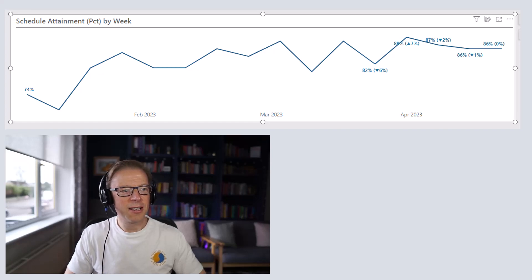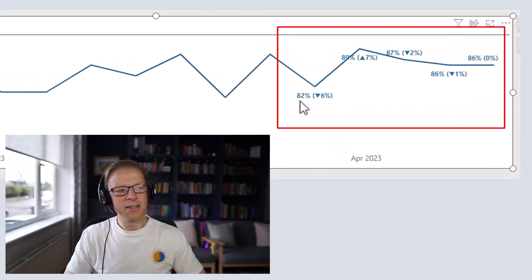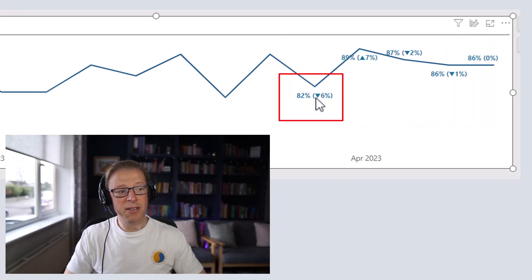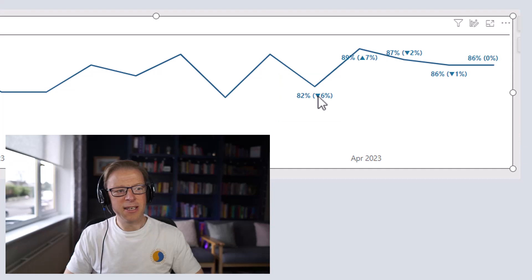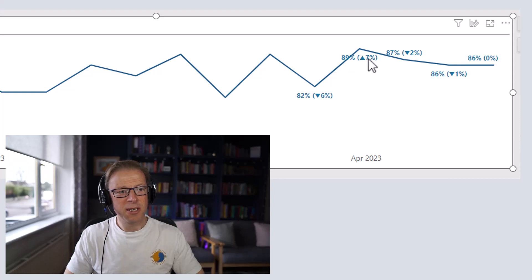In this video we're going to be looking at how you can add additional information to data labels. In this example I've got a line graph showing schedule attainment each week. Next to it we've got in brackets an indicator which is either an up or a down arrow and a value indicating the change from the previous week. So for example we can see that this increased by 7 percentage points and this one decreased by 2.